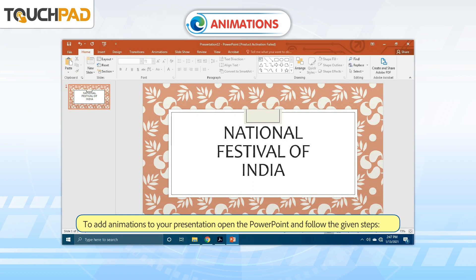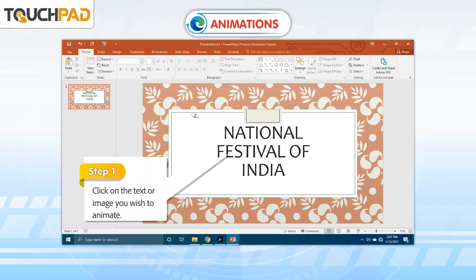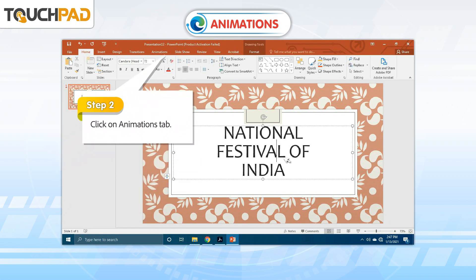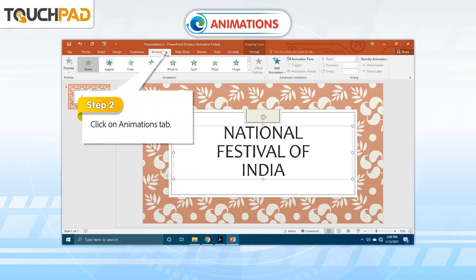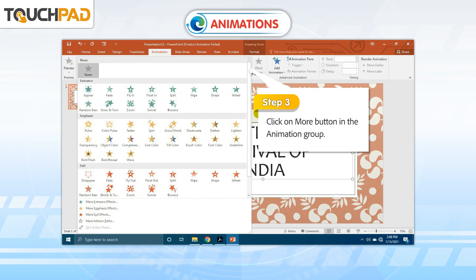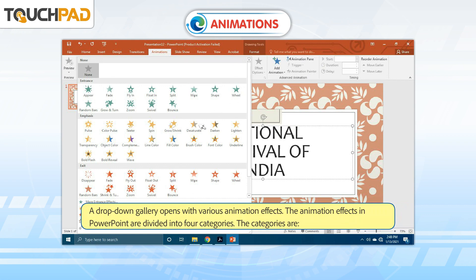To add animations to your presentation, open PowerPoint and follow the given steps. Step 1: Click on the text or image you wish to animate. Step 2: Click on the Animations tab. Step 3: Click on the More button in the animation group. A drop-down gallery opens with various animation effects.